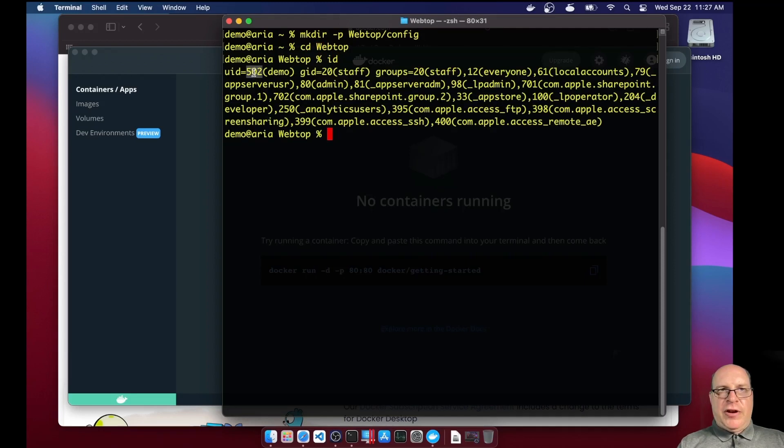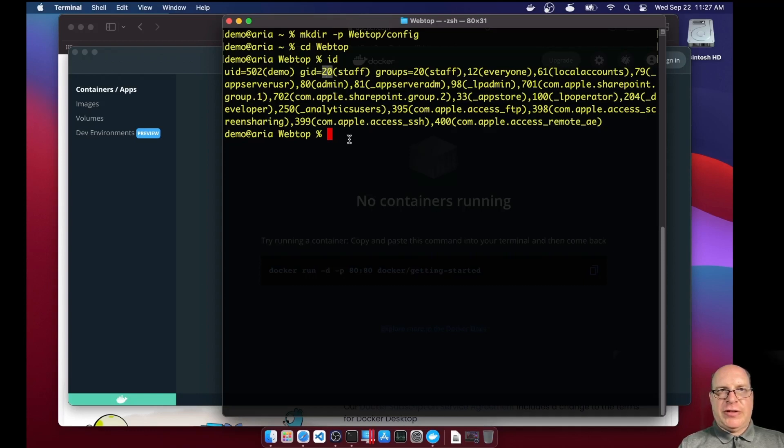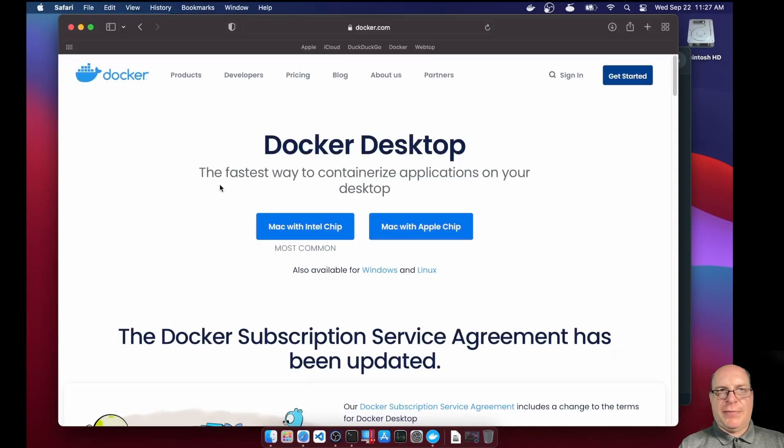ID, we've got a user ID of 502. I'm demo. Group ID is 20. Staff. So we'll keep those two IDs in mind because we'll need those to set up the Docker container.